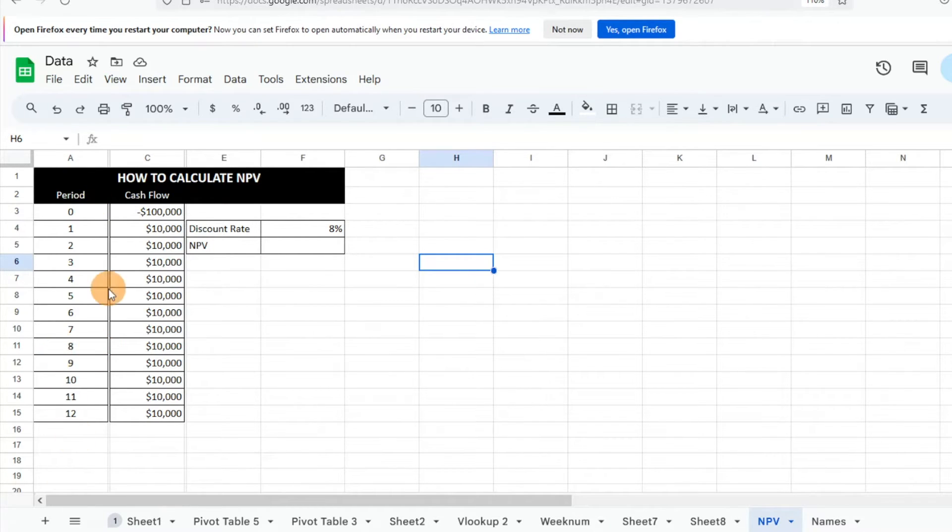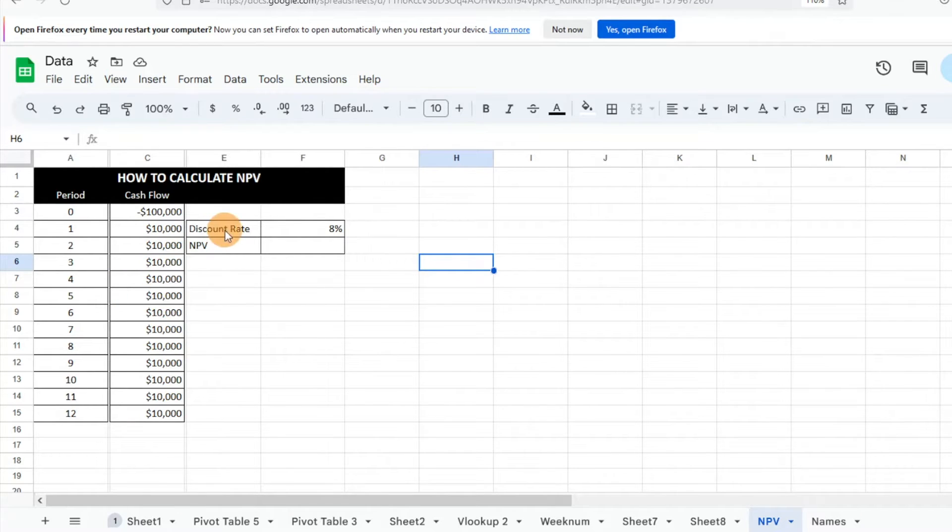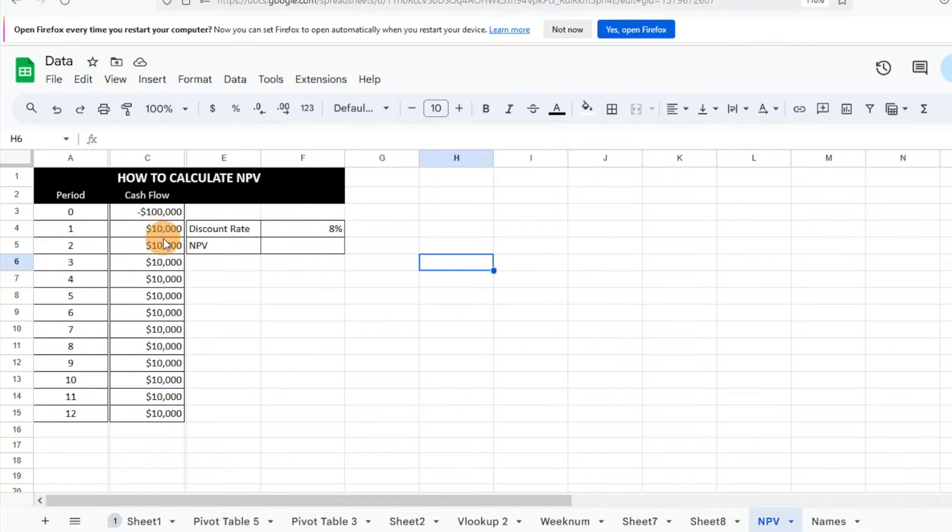First thing we're going to do, we have our periods here so we're looking at a 12-year timeframe. Then we have our initial cash flow, the initial investment is $100,000 and we're expecting about a $10,000 cash flow every year.